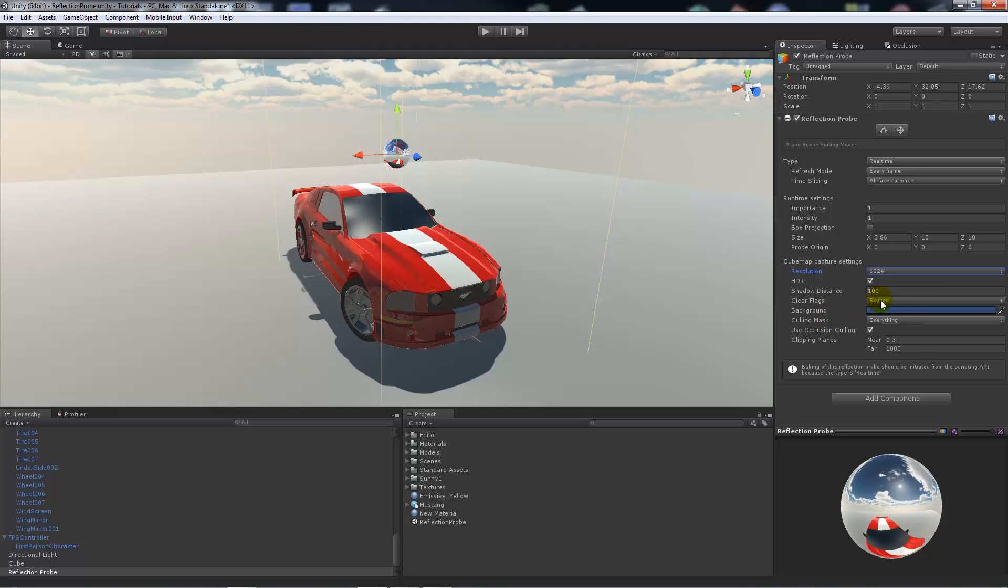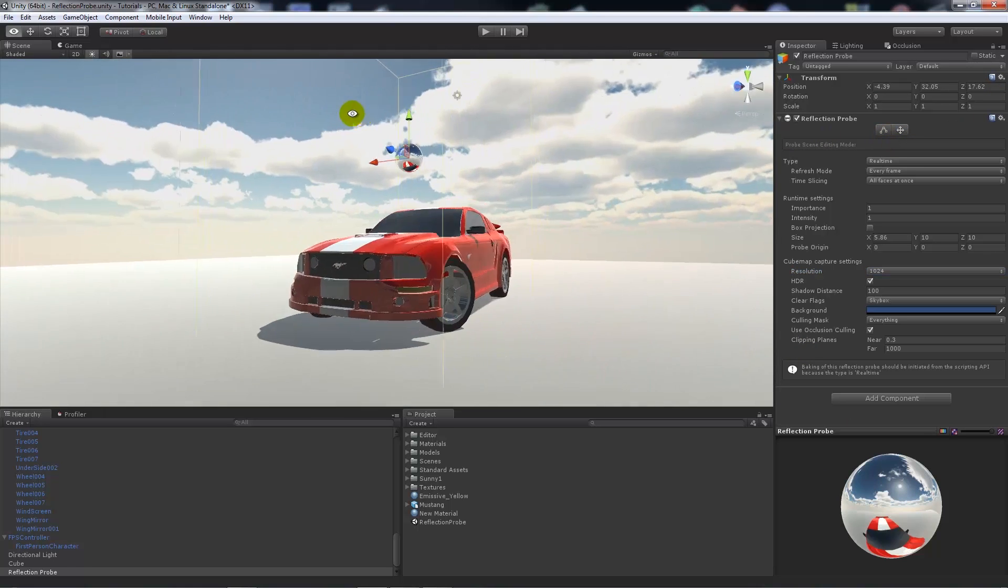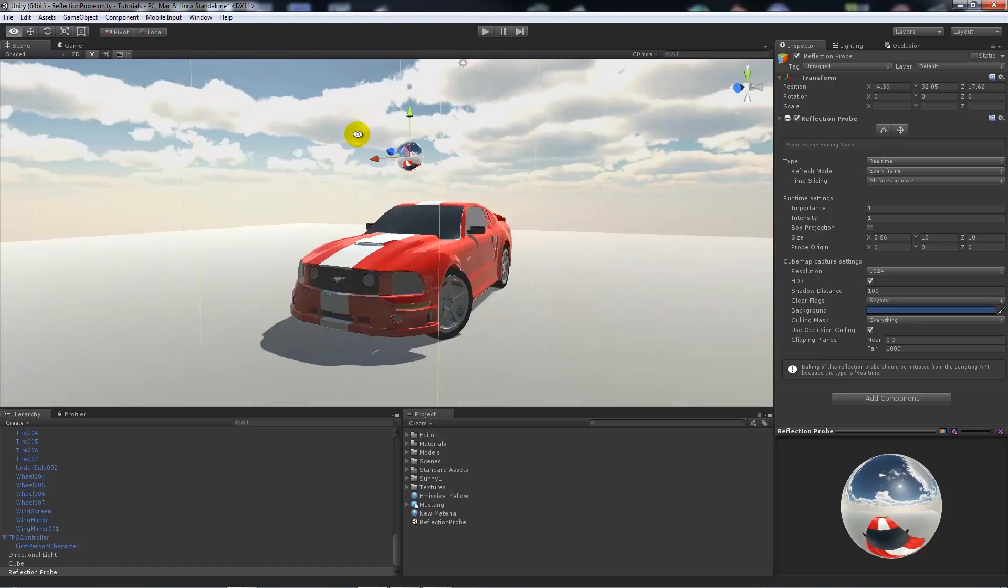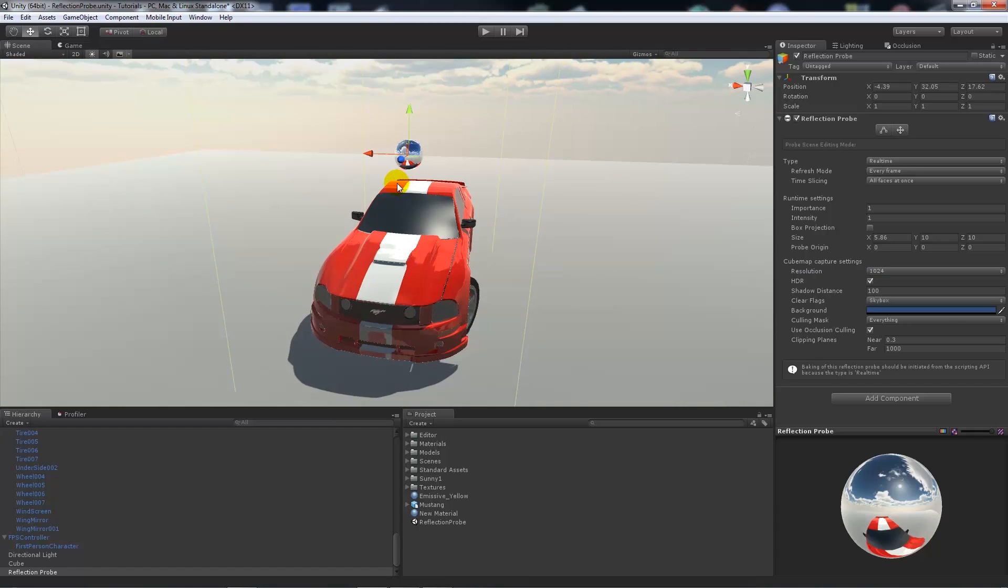You can just set the clipping planes and such down so it doesn't render as far if you don't need it to, because it just acts as like a camera in selecting all the things from the scene.